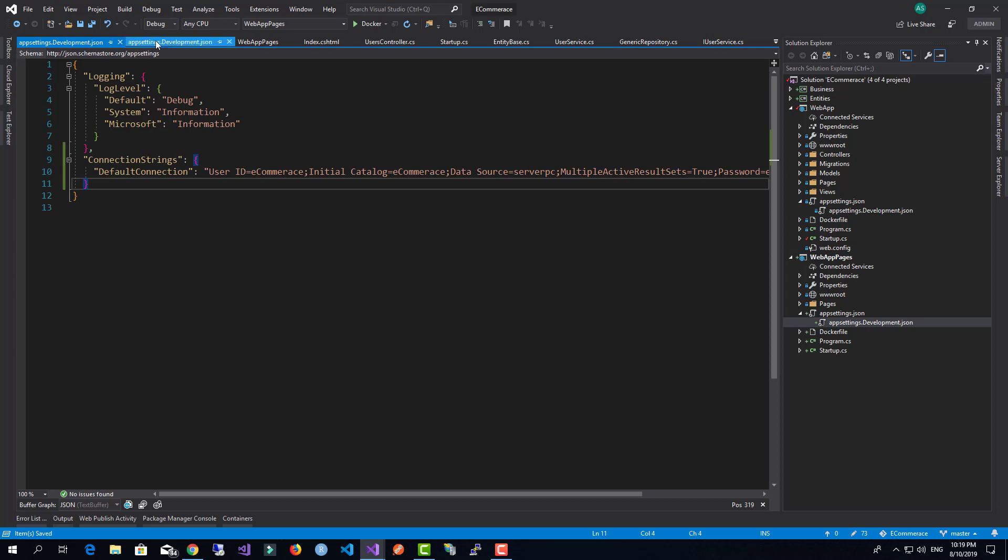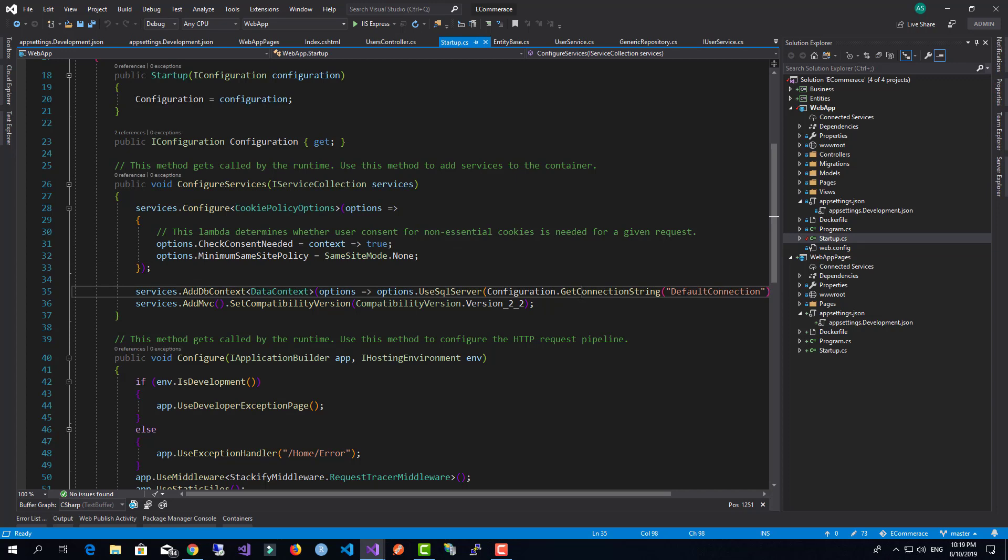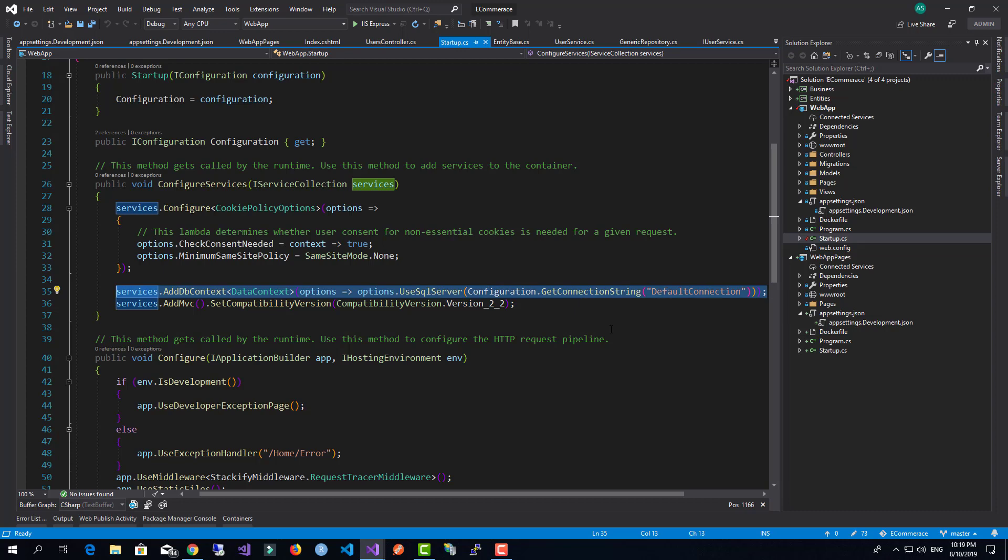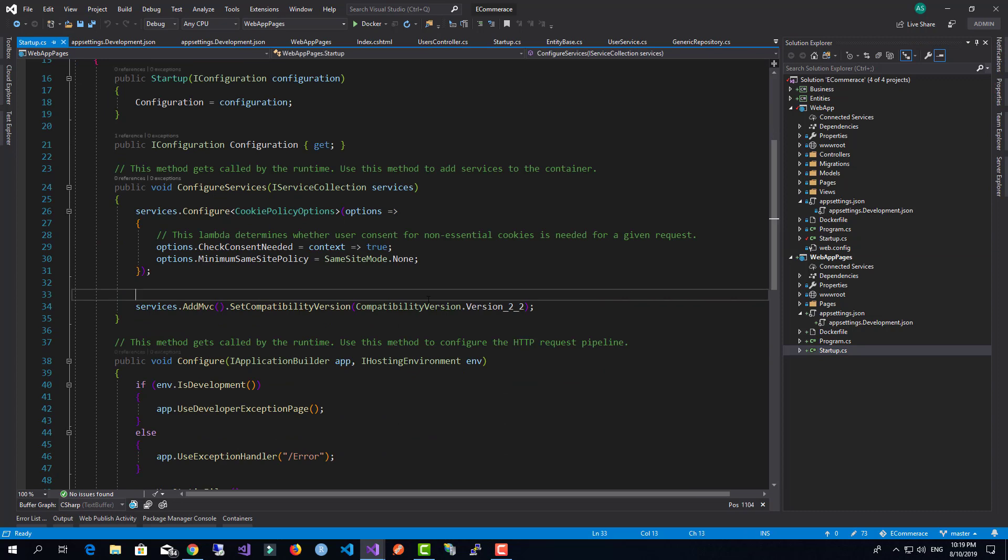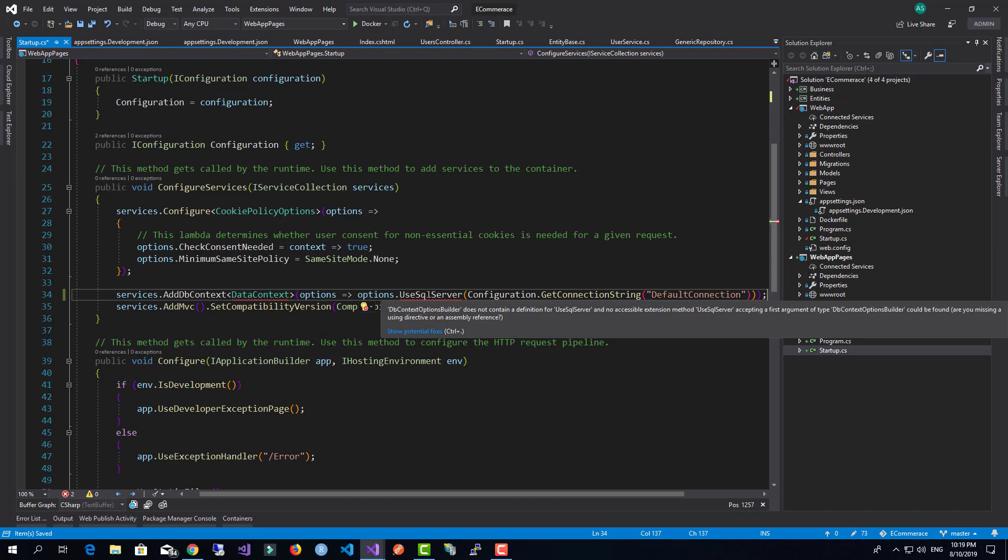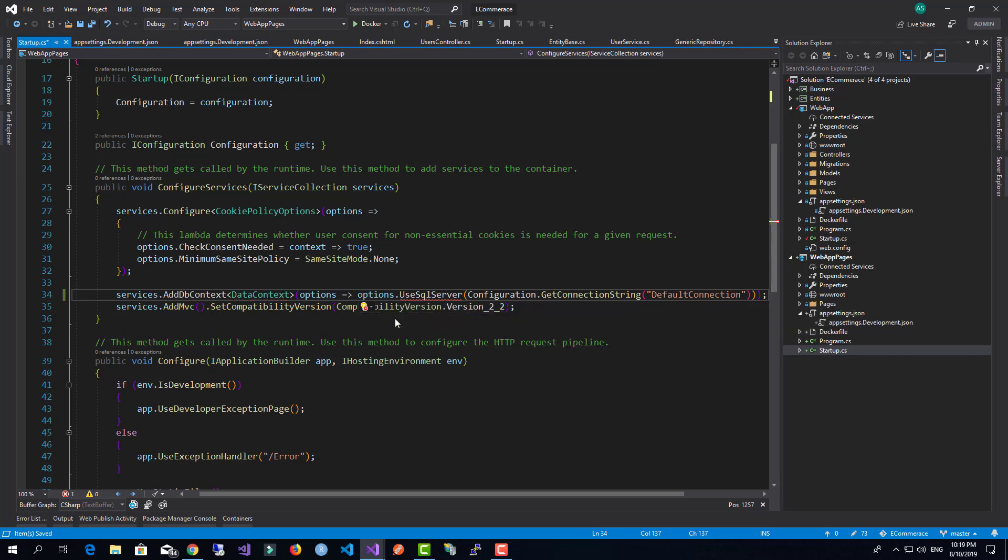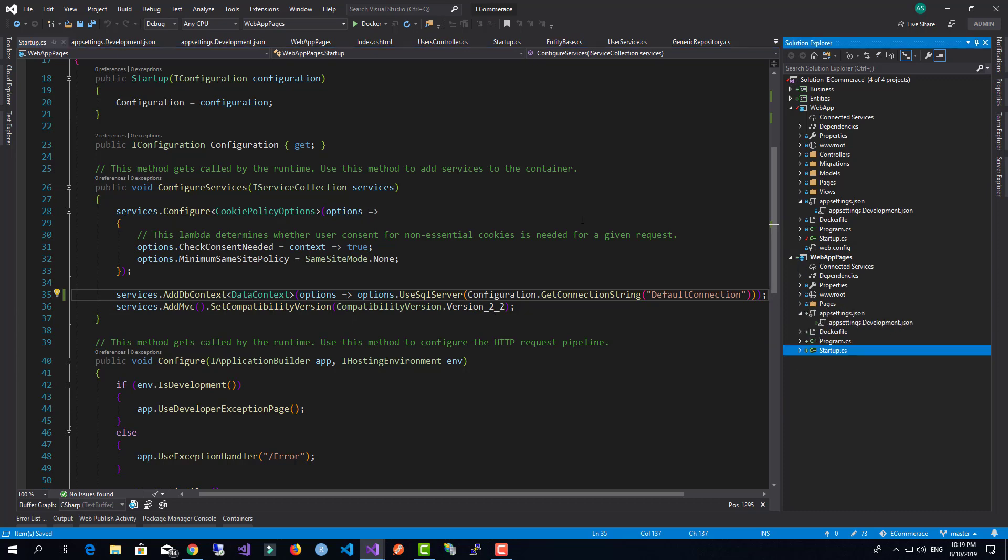I have to move the connection string over here, save this, and also move the code for the DB context. We'll save this, take it, and add it to the startup.cs. Now we have enabled the ability to use Entity Framework with our Razor Pages project.